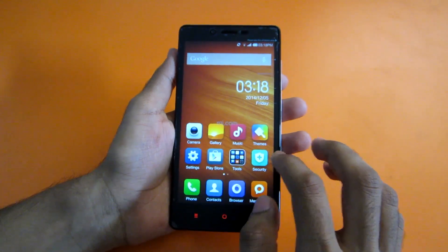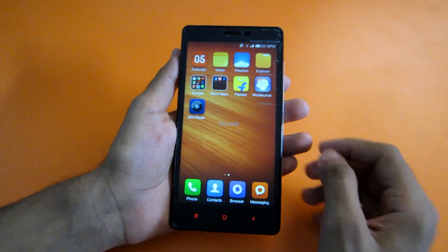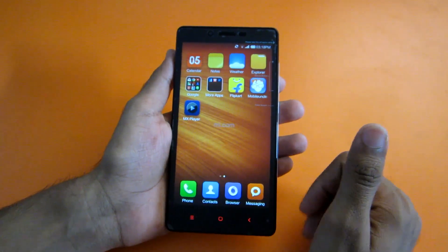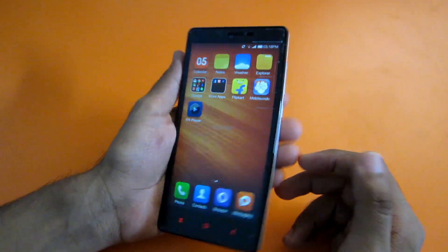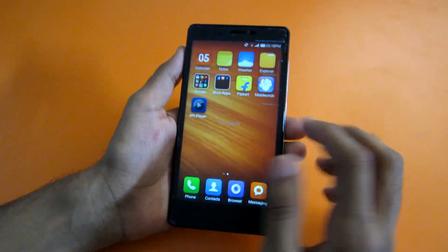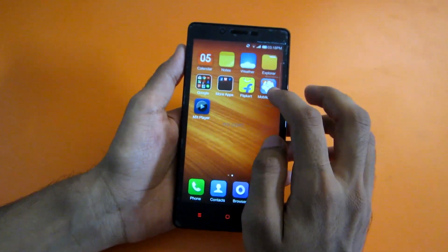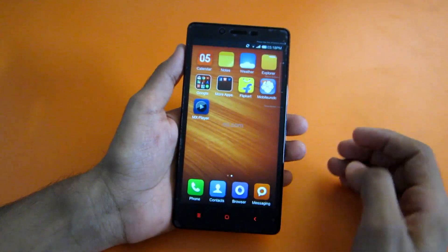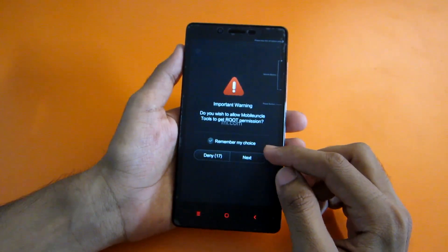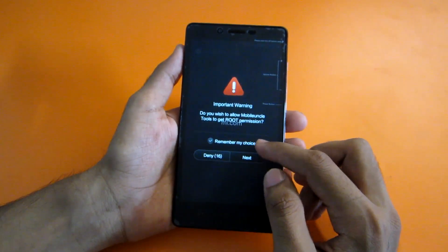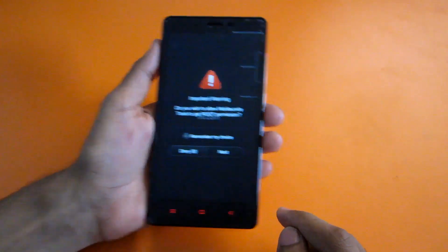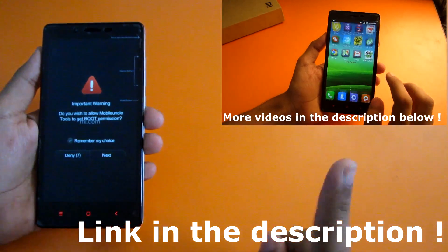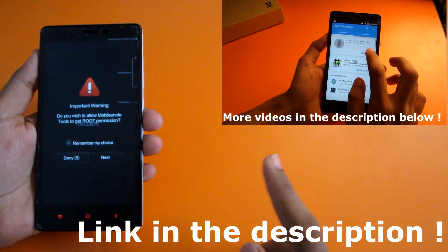Hello guys, in this video I'll show you how to flash a TWRP recovery or CWM in your Redmi Note. For this you will need the Mobile Uncle app and root permissions. If you don't know how to root your phone, don't worry, I have already made a video, so check that out and root your phone, then you are ready to flash a custom recovery.